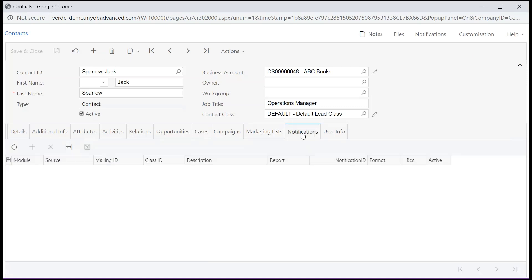The Notifications tab contains mailings the contact is subscribed to. To subscribe a customer contact to mailings defined for a customer, use the recipient area on the mailing settings tab of the customer's form.